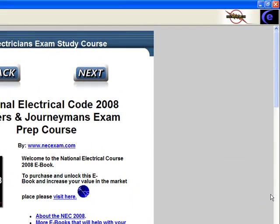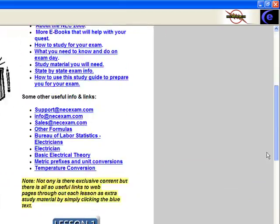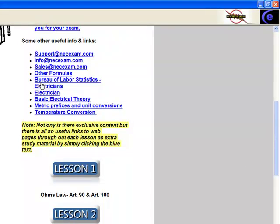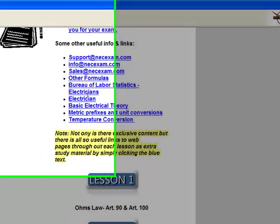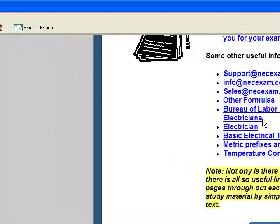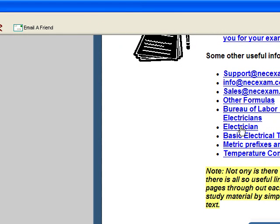We've got a link to the Bureau of Labor Statistics that tells a lot of information about electricians on a national level, labor laws, that kind of stuff. We have a link to Wikipedia for electricians that gives an overview of what electricians do, what is needed of us, our job occupation.